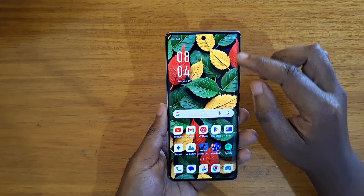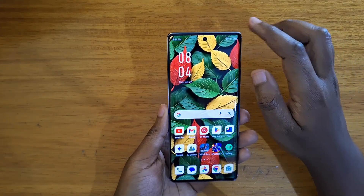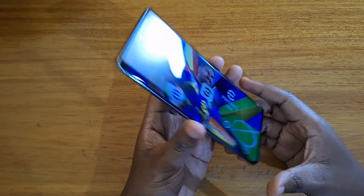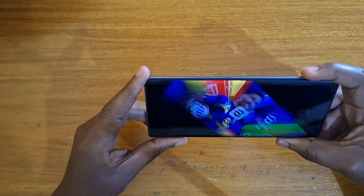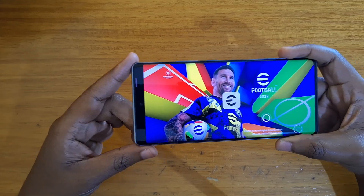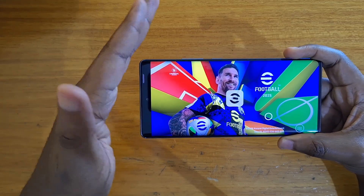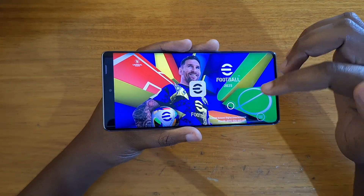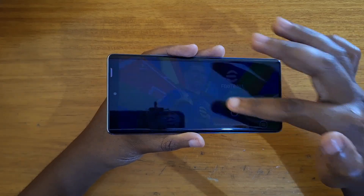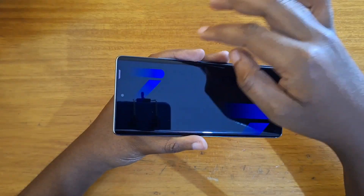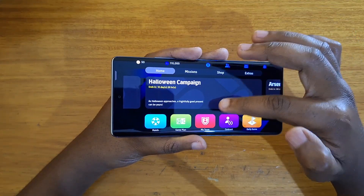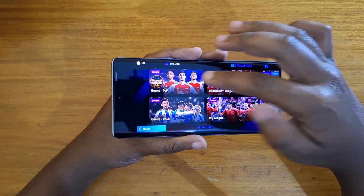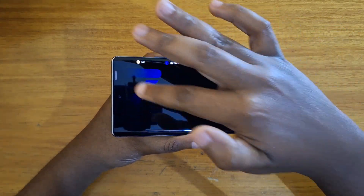So what do I mean by full screen for apps? The application that you use, like this game here, will show you a black bar up top, as you can see, instead of using the entirety of the display. There's a setting that was added in the display settings to allow you to force these applications to use the entirety of the display without this black bar on top.